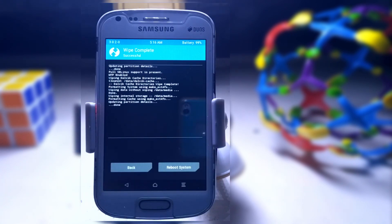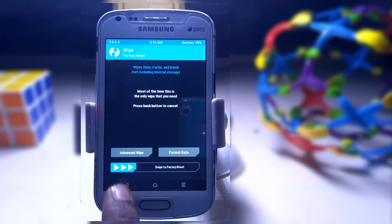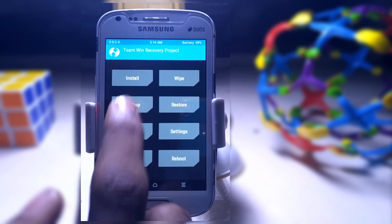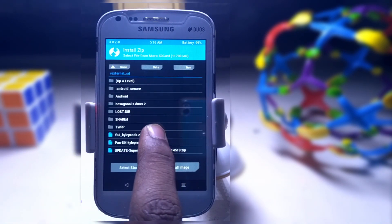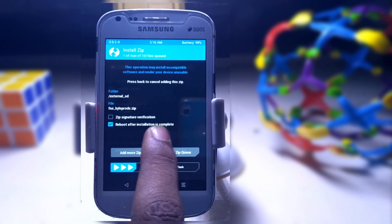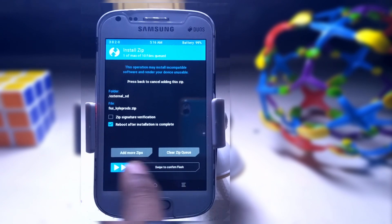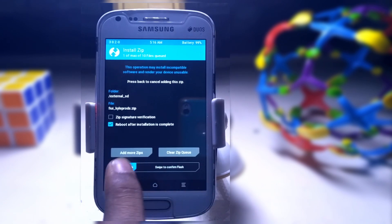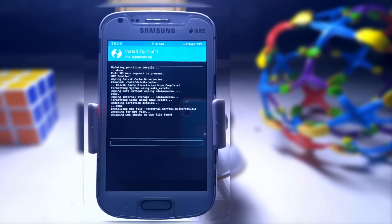Now tap on the back button. Click on install, browse to the KyloProds file, and swipe to confirm the flash — just swipe it.